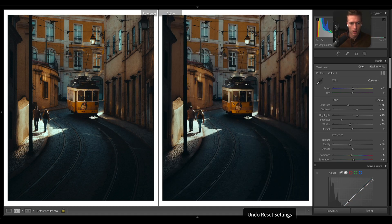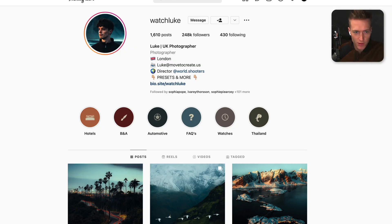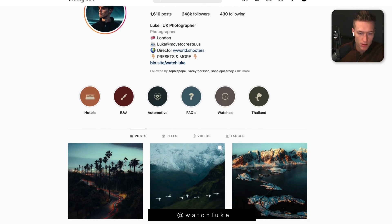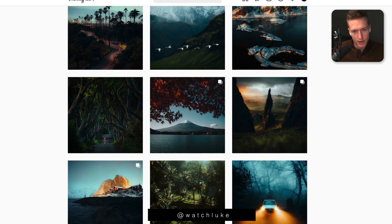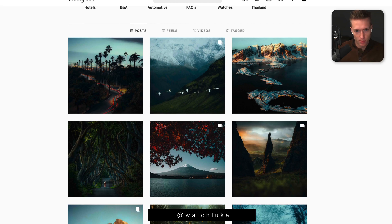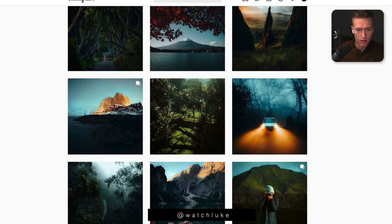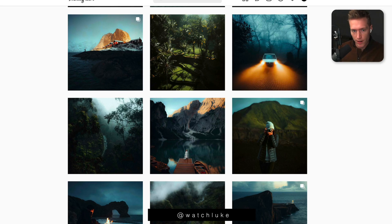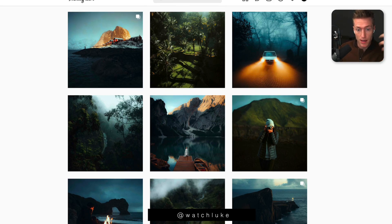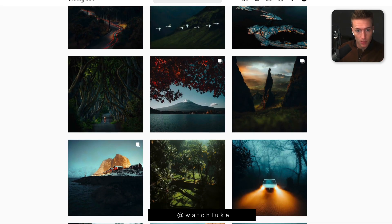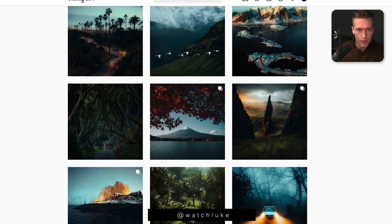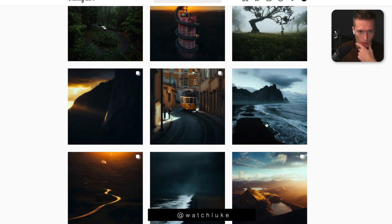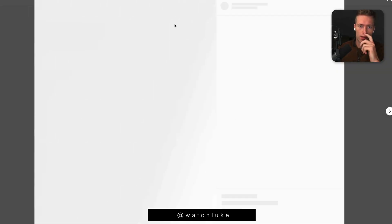Hey guys, we have WatchLuke again. In this tutorial, as you can see, his style is super dramatic. There's lots of black, lots of shadows, lots of blues. I'd say cyans is the main color he uses, and then really brings out the oranges and yellows.